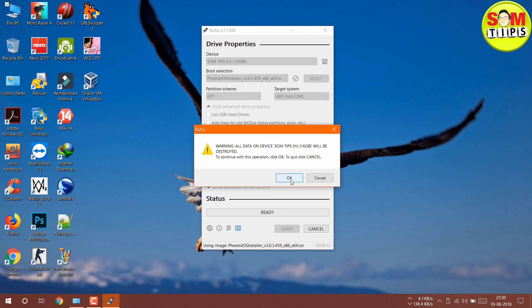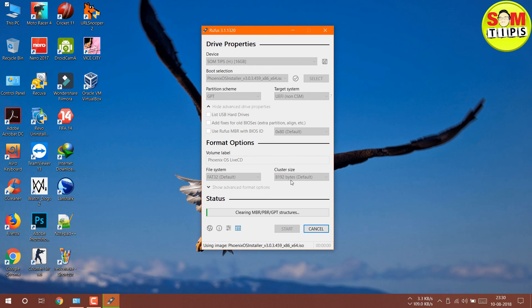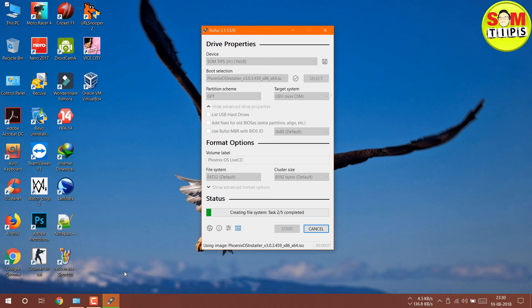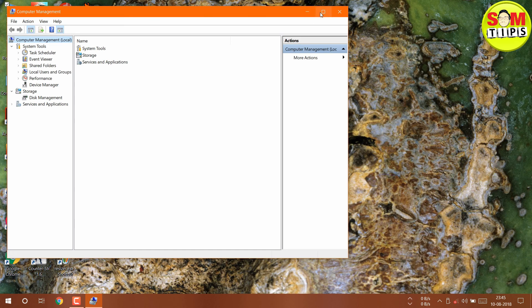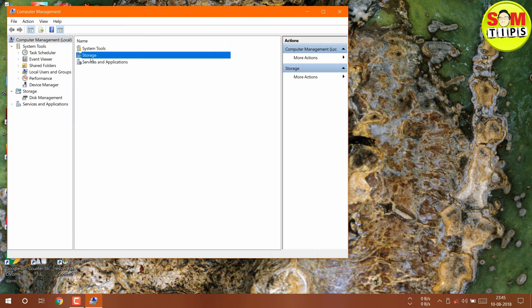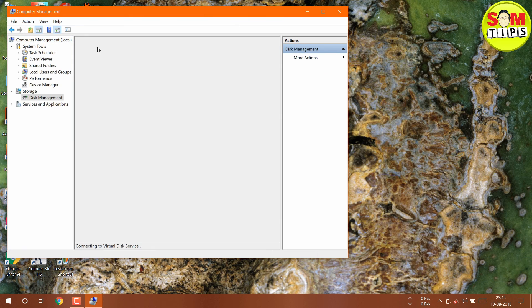Click OK and the pen drive will be formatted, then PhoenixOS will be installed onto it. That's how you create the bootable USB. Now there's another thing you need to do: right-click on My Computer or This PC and go to Storage.